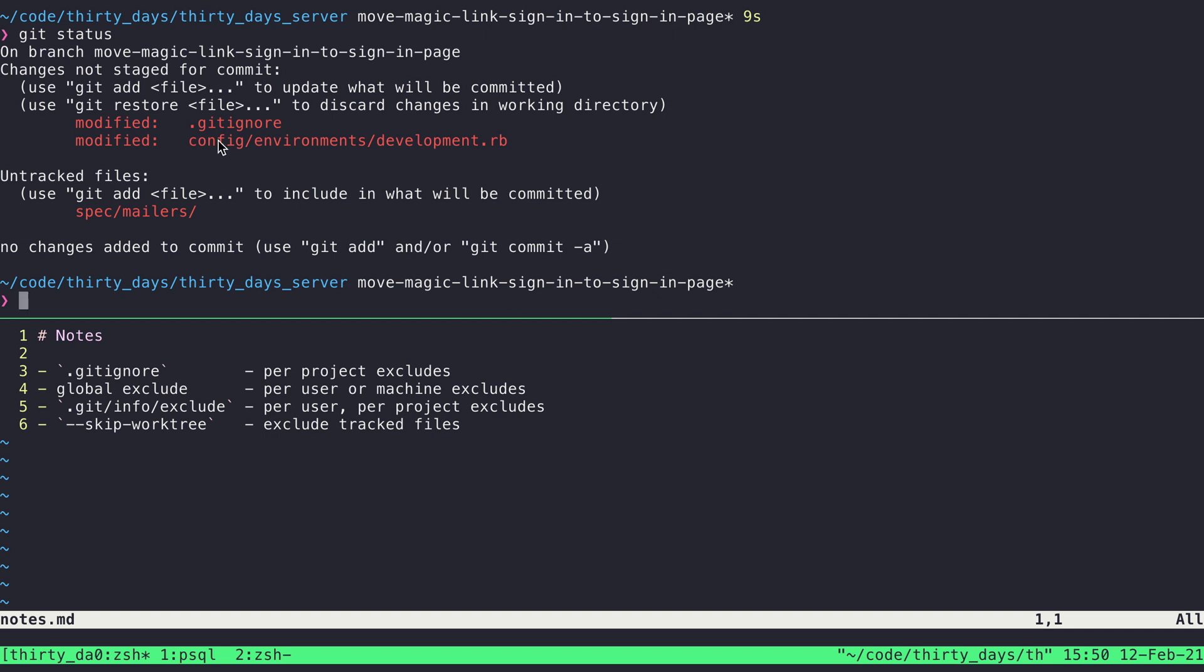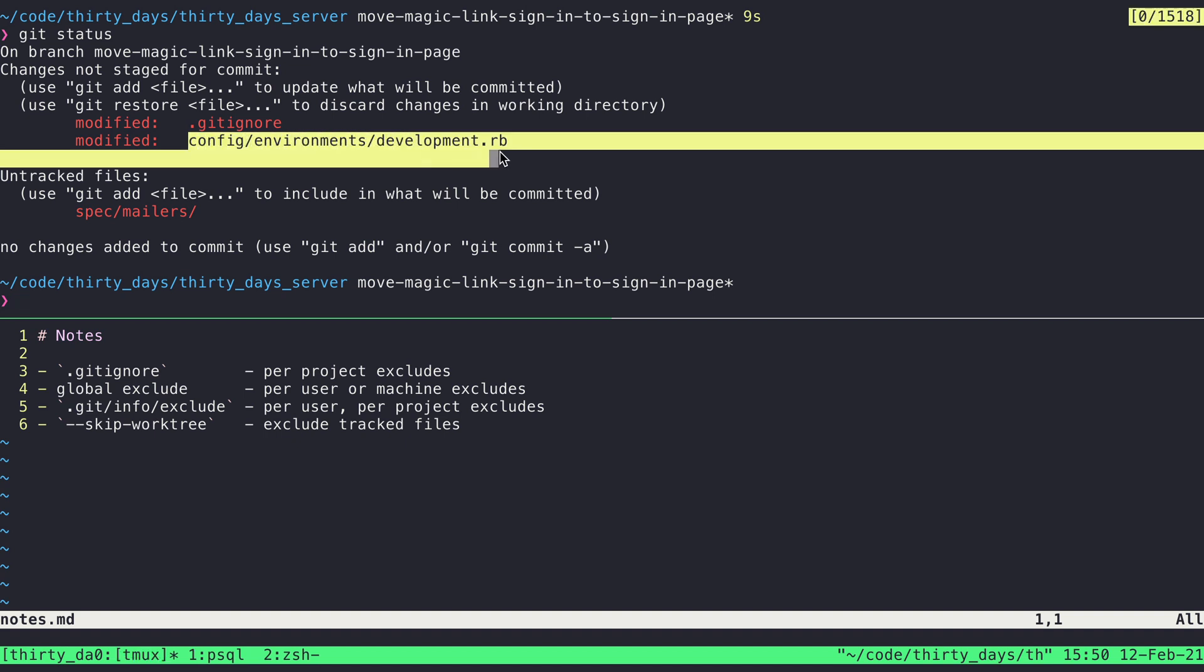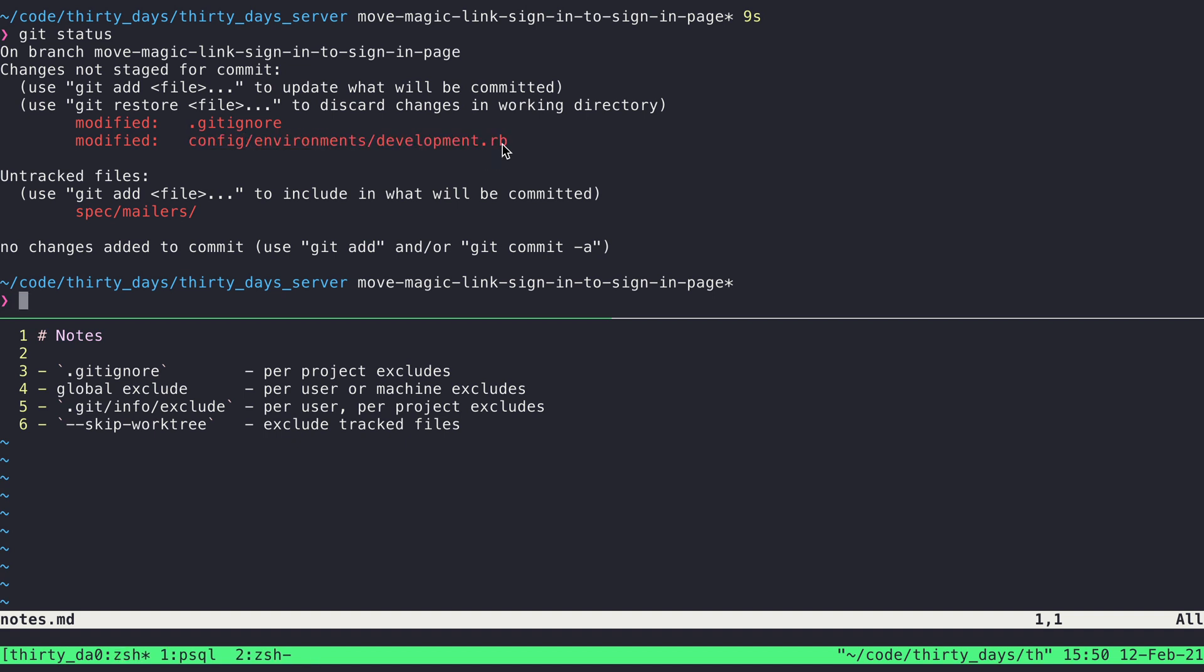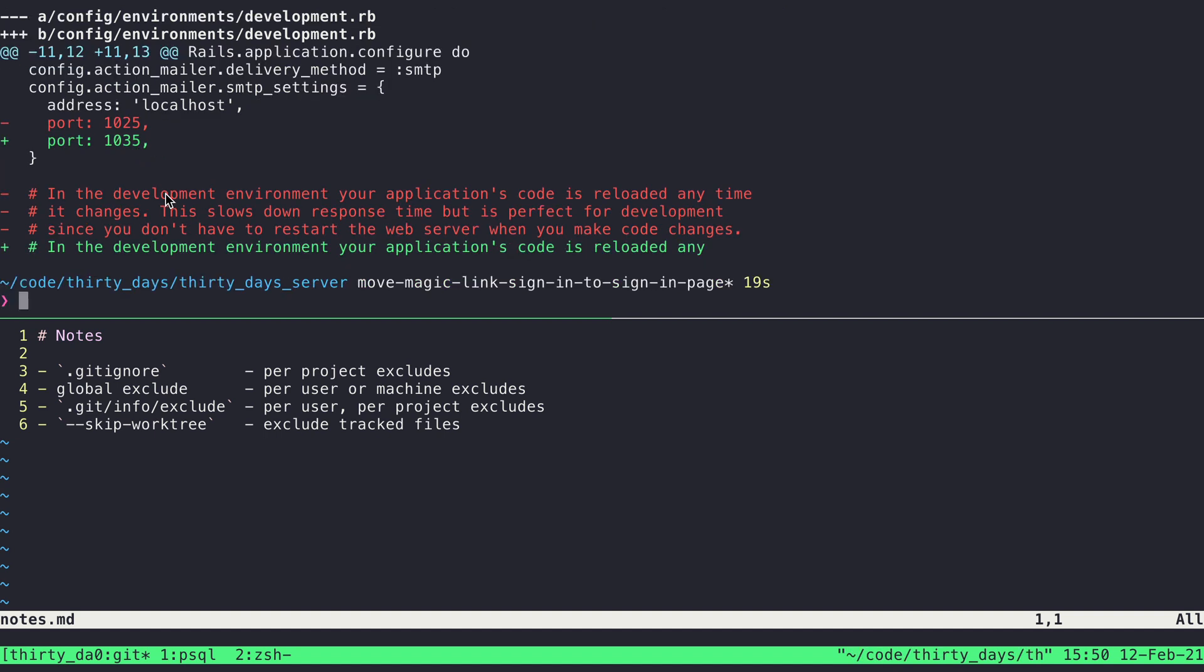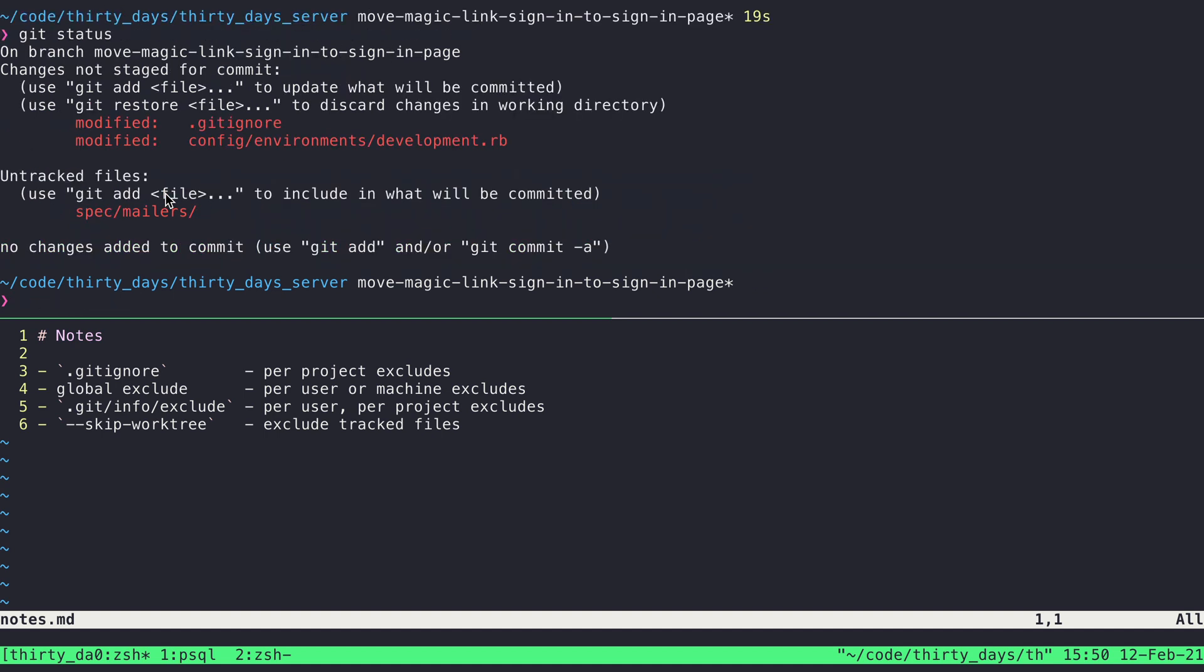So I've got an example of that here with this development file. If I do the diff on it, we can see that I've changed the port here. And that's not something that I want to change upstream for other users of this app. It's just something that I want for my personal workflow during this feature. So the port, while it is changed in this file, I don't really want that showing up in the status when I'm doing git status.